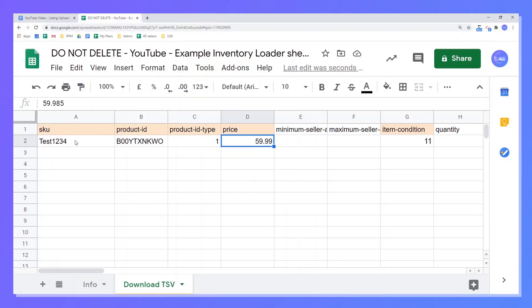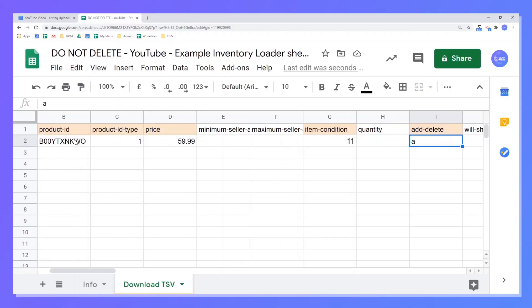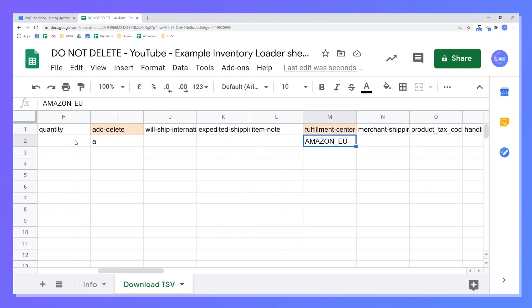Number three is the Product ID Type, which tells Amazon what type of barcode or reference number you're using in the previous column — so '1' means it's an ASIN. Then we've got the buy price; you don't need to bother putting in the currency. You can put minimum prices in but we don't. Item condition '11' means it's a brand new item. Quantity we leave blank — we set the quantity on shipment uploading. We use 'A' for Add, and for fulfillment center we use Amazon EU. If you're doing fulfillment by merchant, just set that to Default.